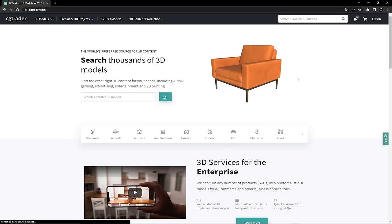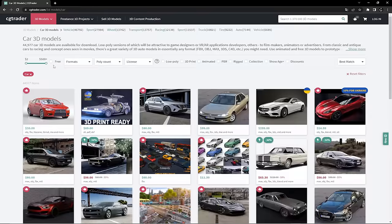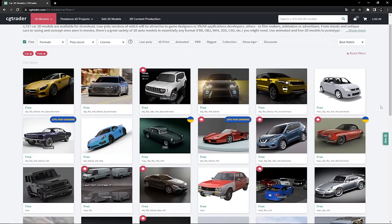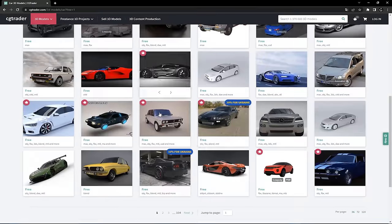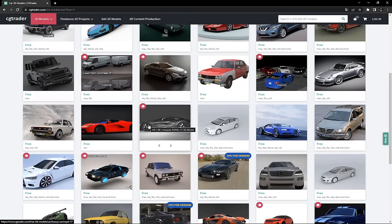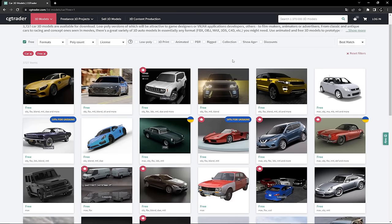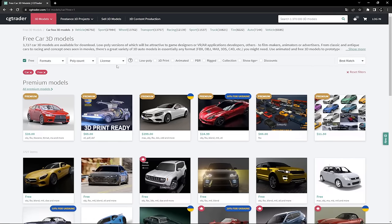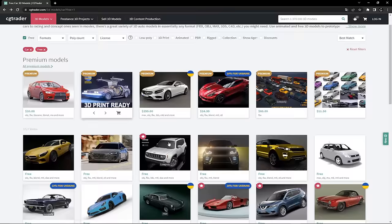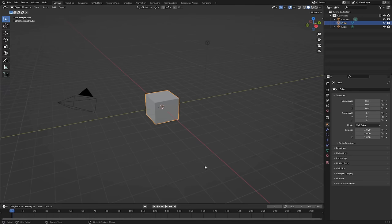To get the car model that we are going to crash, you can download any free car model from the internet. I'm using a website called CGTrader — click 'cars' and hit the free filter box to get only free models, then choose whatever model you like. This method is going to work for pretty much all of these models, but you want to make sure it is high poly enough so you can deform it and it will look realistic. You could use any website or even model your own.